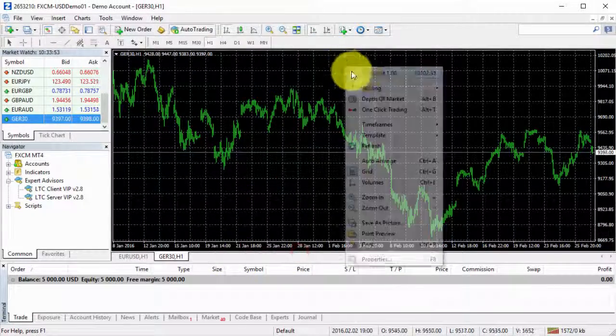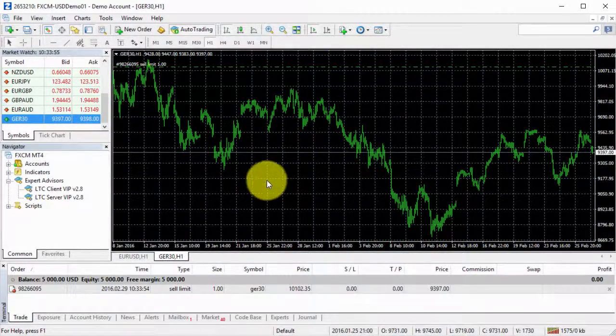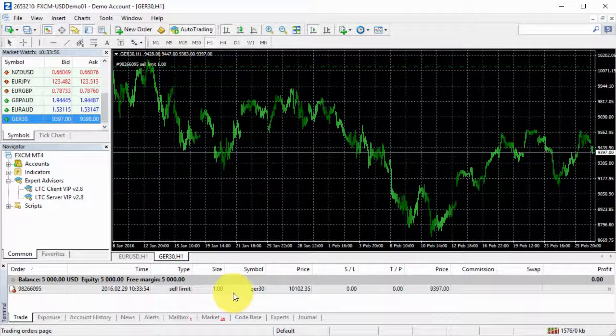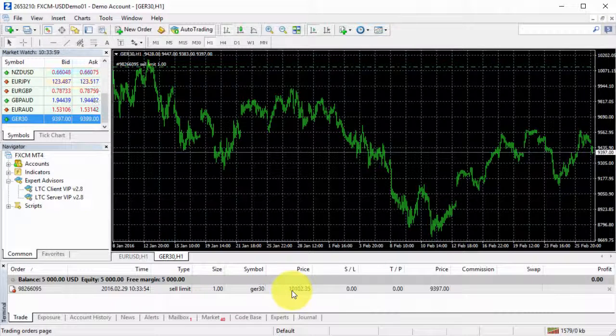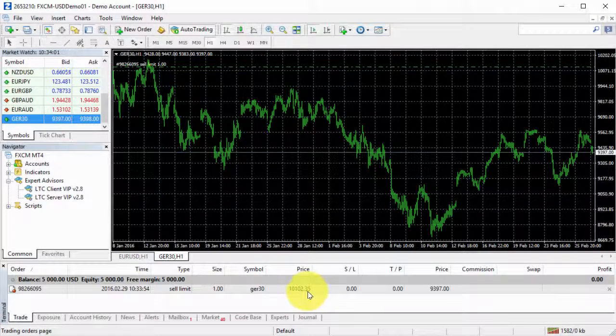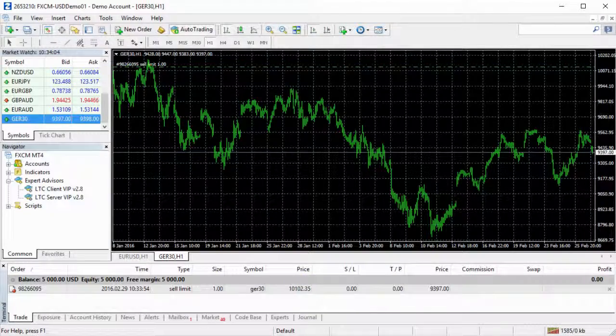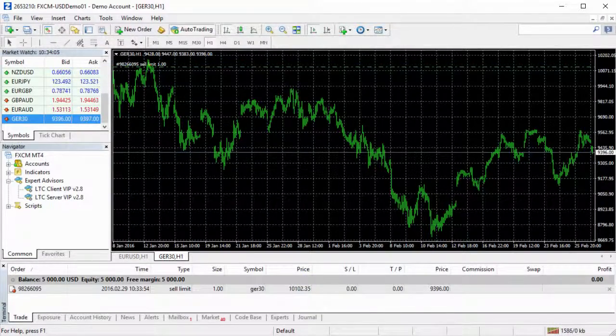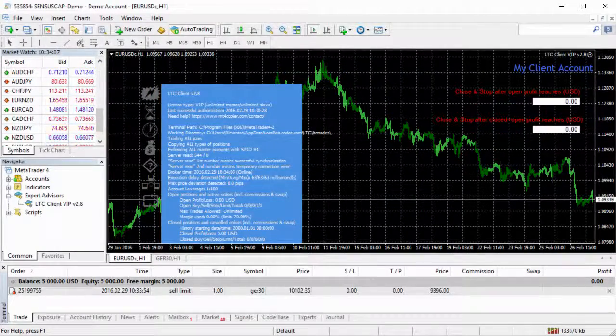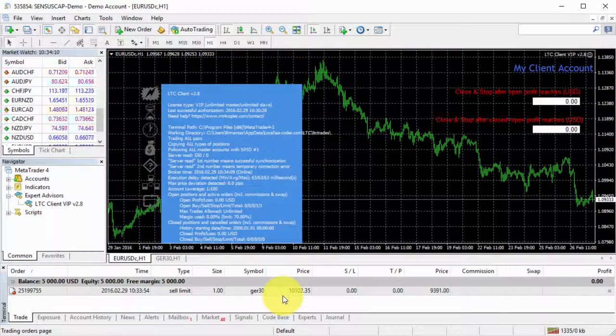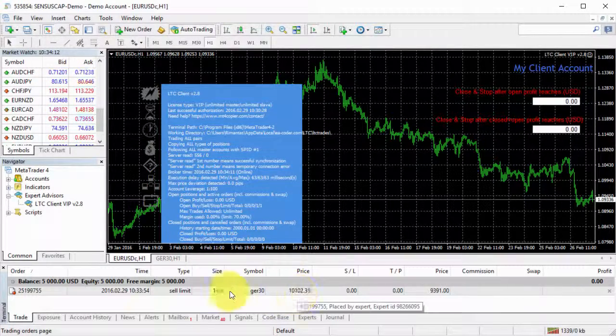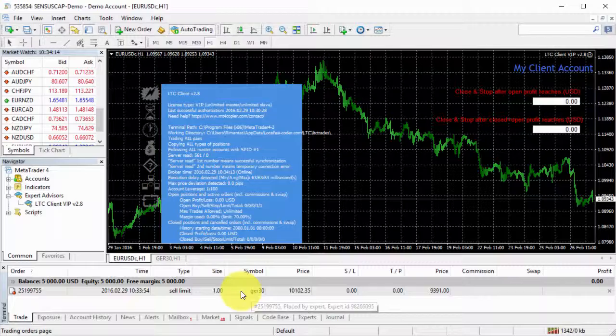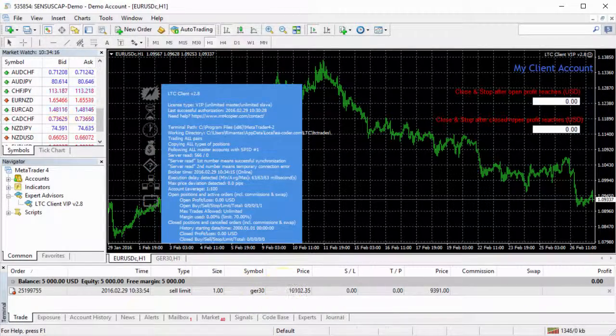So let's try to place the sell limit at this price. I have a price of 10102.35. Let's go to the second MetaTrader. That's client number one. I have my pending order at the same price. Symbol name is the same.